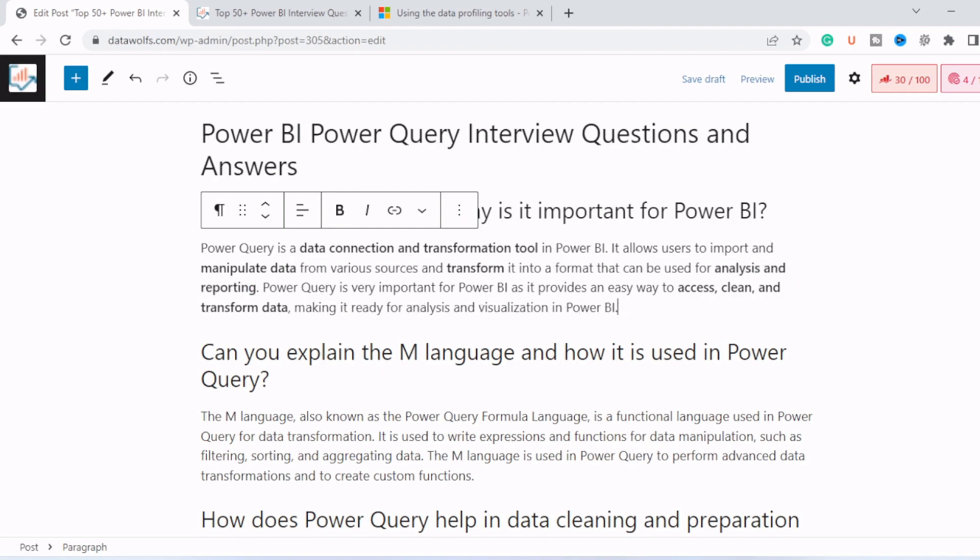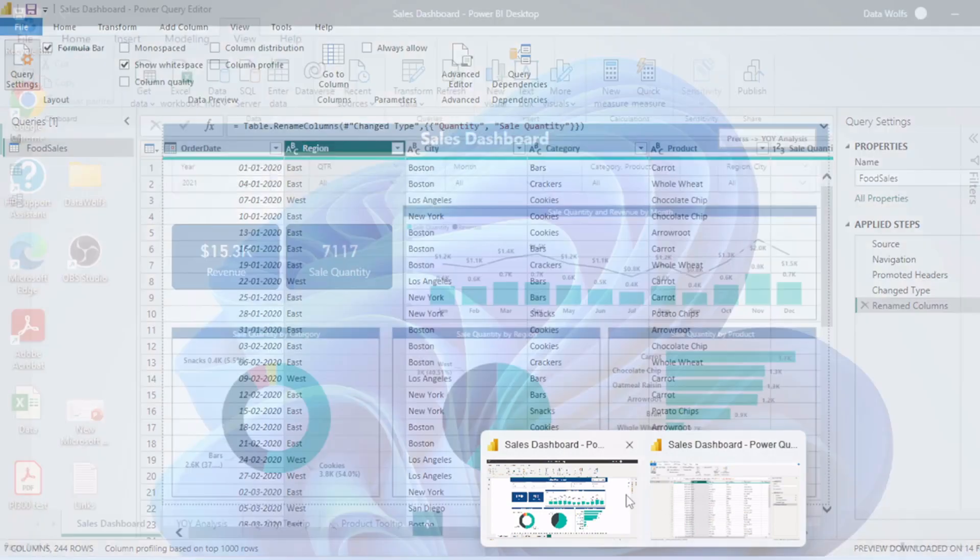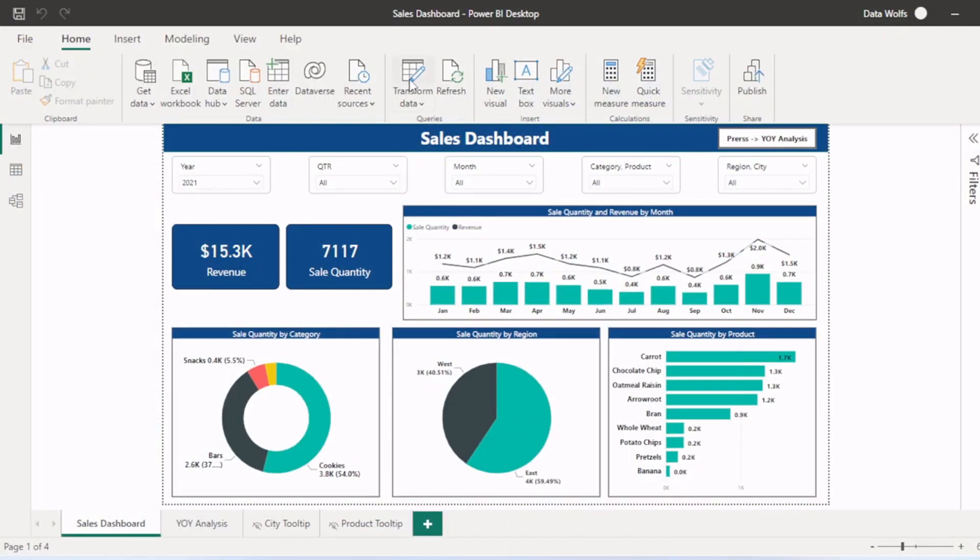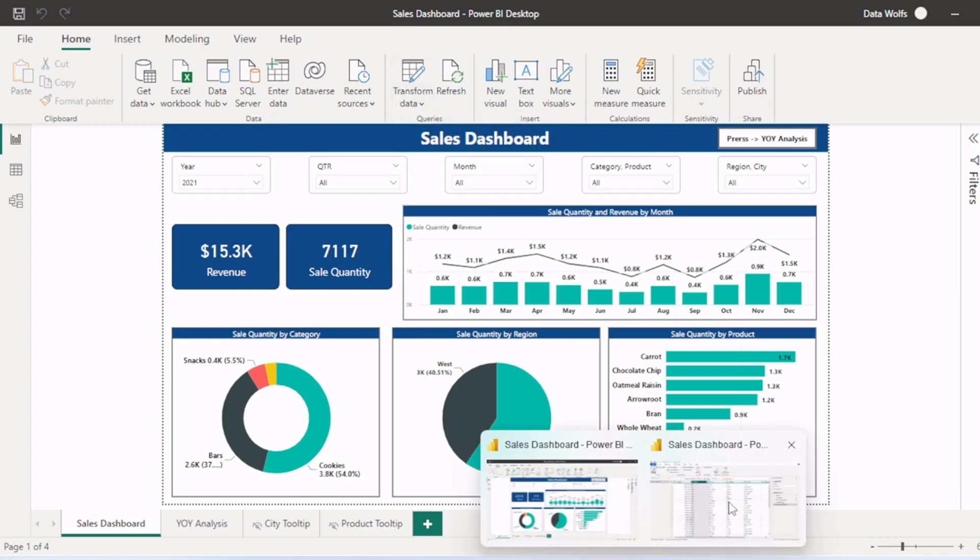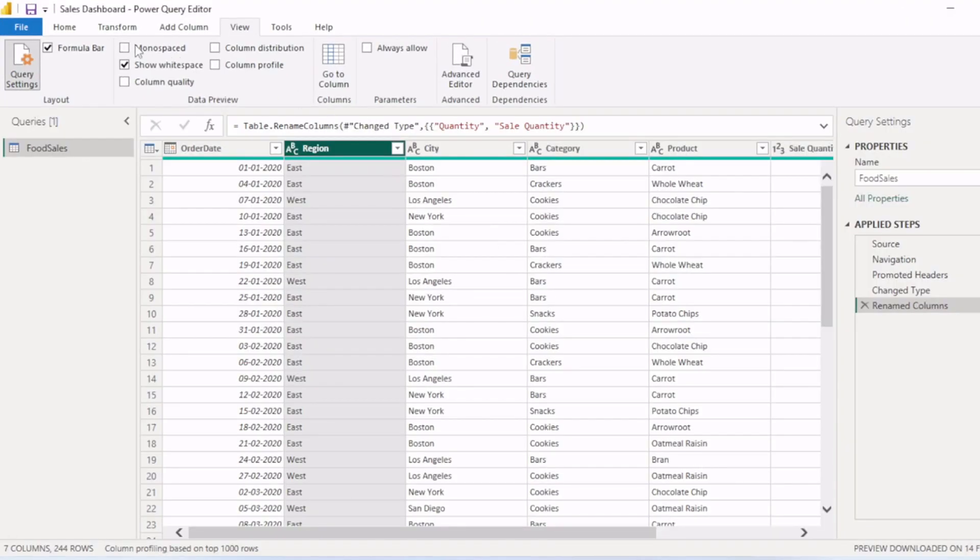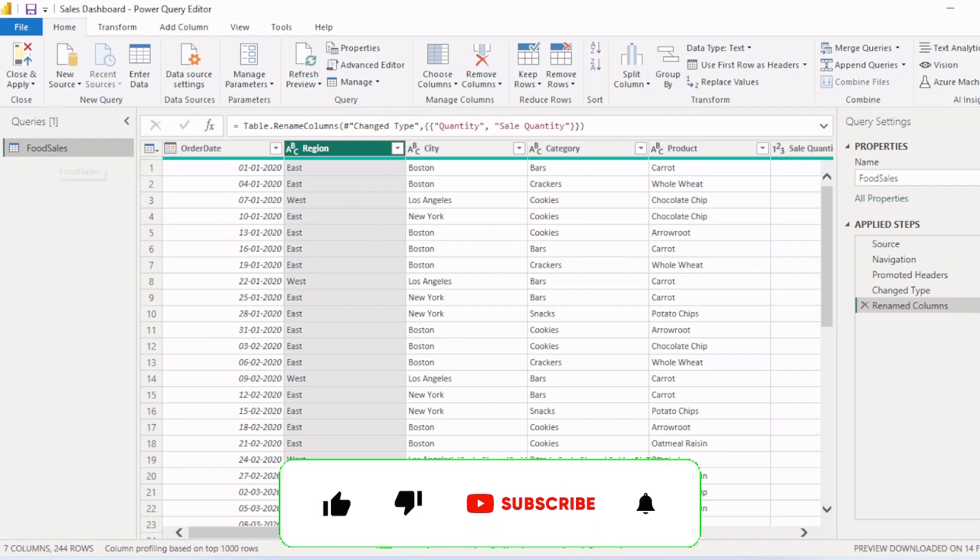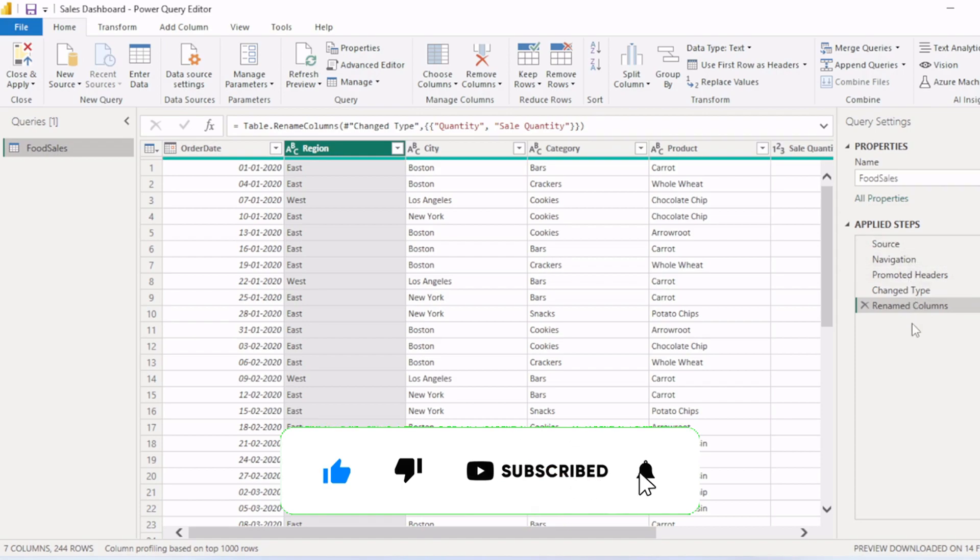So let's open Power BI desktop. Whenever you click on this transform tab, this Power Query editor will open. In this dashboard, Power Query editor, here you can see all the tables which are there in this model. In the left side, in the queries pane, when we click on the table name, we will see the table. And in the right hand side, we have query settings.